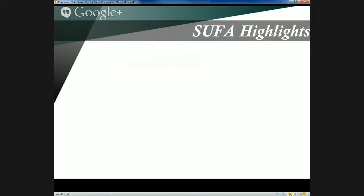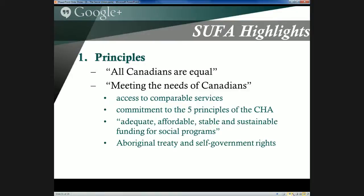What were some of the highlights of SUFA? Section 1 dealt with several principles: that all Canadians are equal and governments should work together to meet their needs; a restatement of the equalization principle; a recommitment to the five principles of the Canada Health Act; and a commitment that social programs must be adequate, affordable, stable, and sustainable. There was also recognition of Aboriginal treaty and self-government rights, though only in a very notional, broad sense with no operational detail.